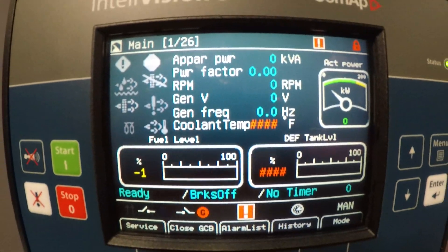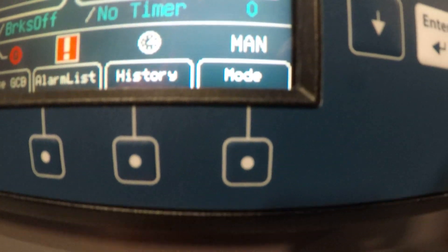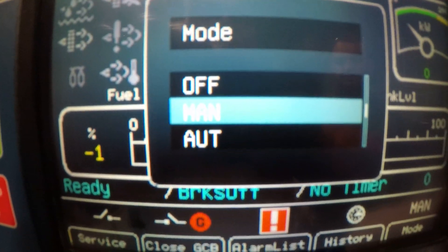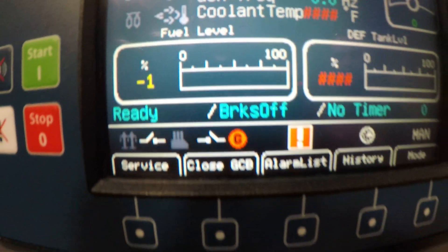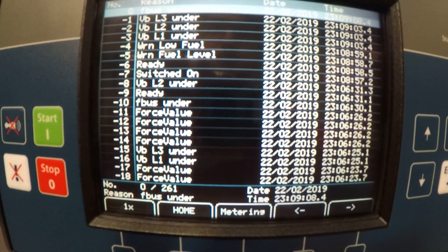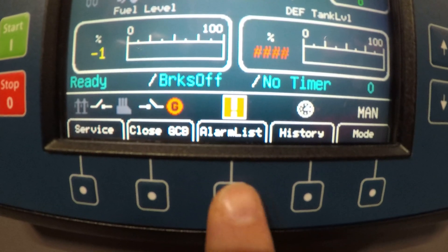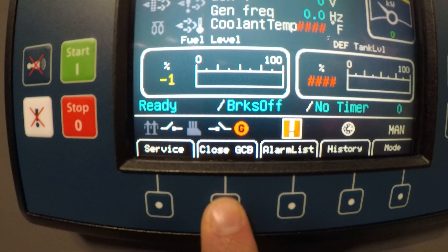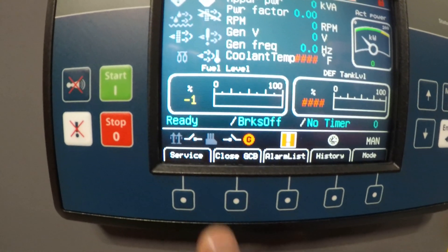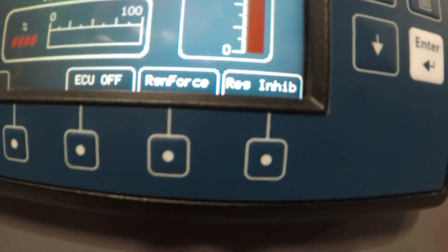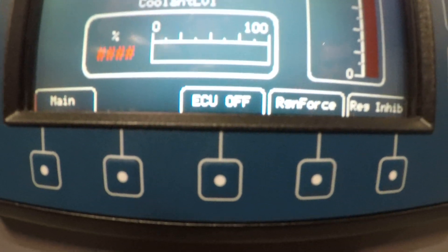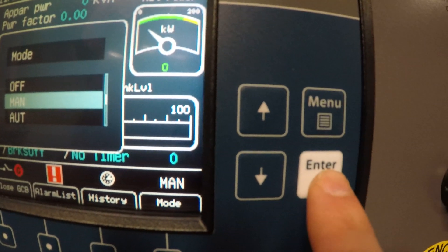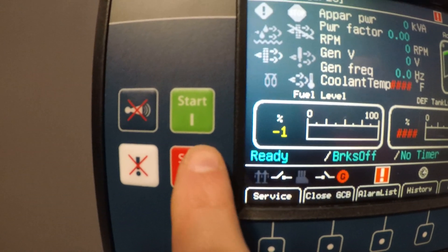Main page starting sequence to start the genset. You got an option down here on this tab called mode. You got the off position, the manual start control, and auto start control. To the right of that you got the history page, your alarms page which shows low fuel, the generator circuit breaker open and close push button for your motorized breaker, and a service tab for force regen, regen inhibit, or ECU override power on. To select manual start, hit the mode button, make sure you're in manual, select enter, mode will change to manual, and from here you push your green start button.